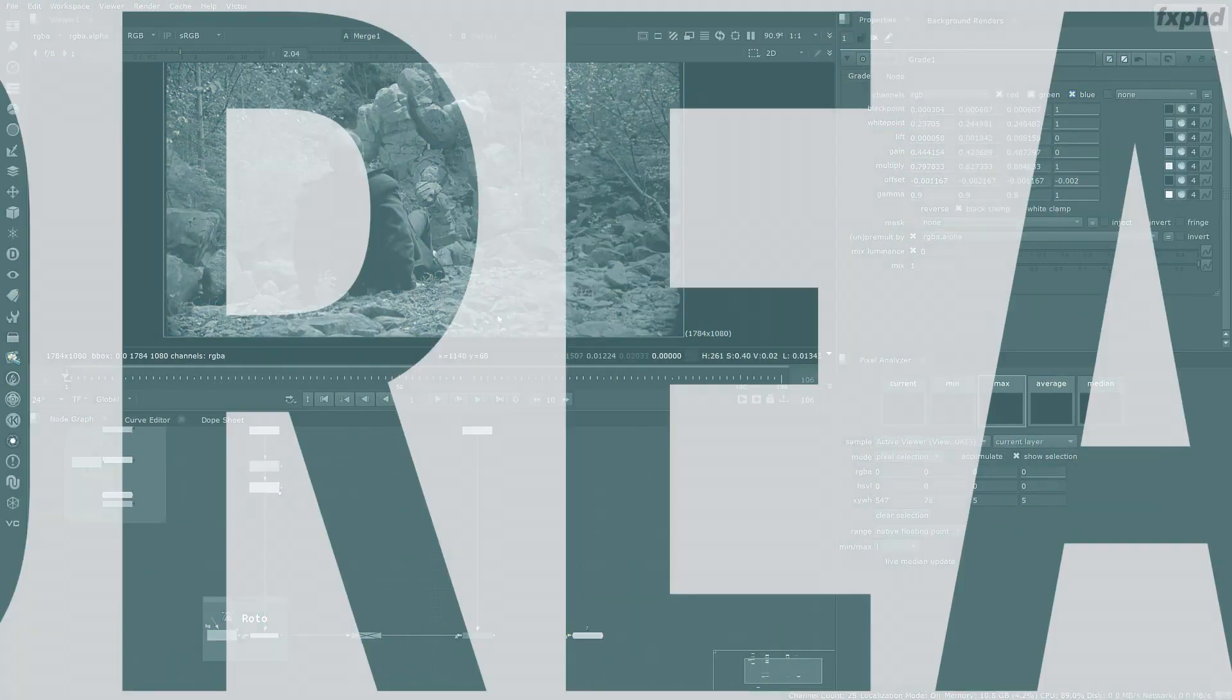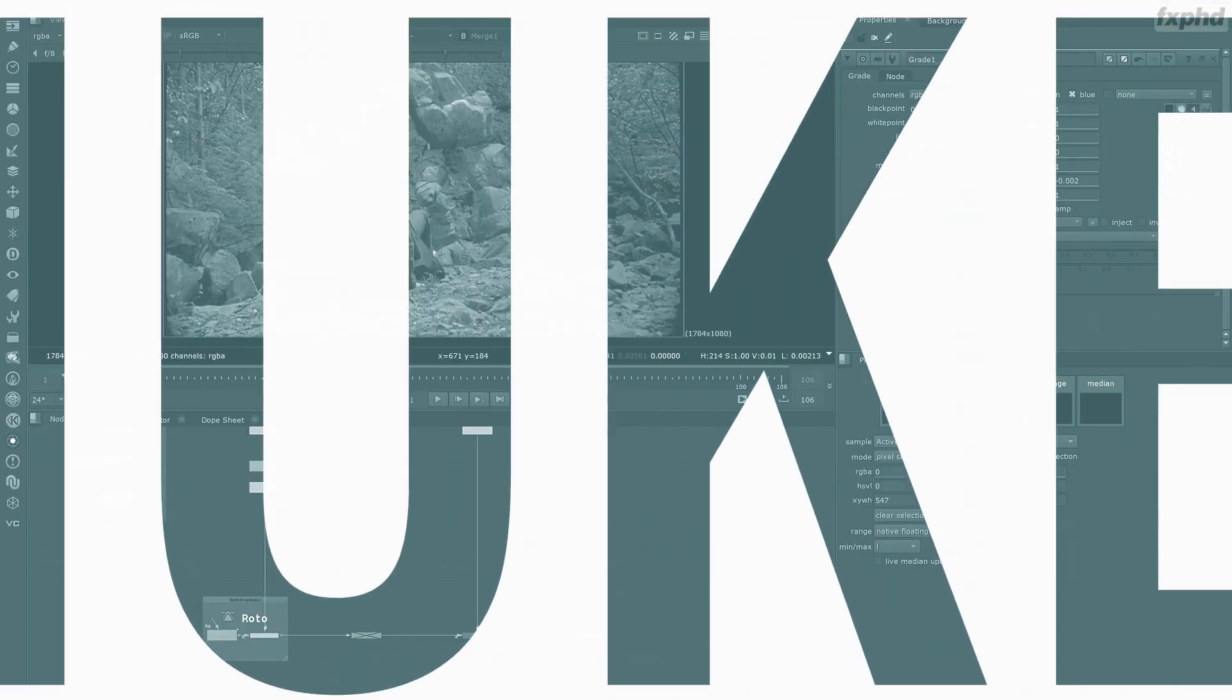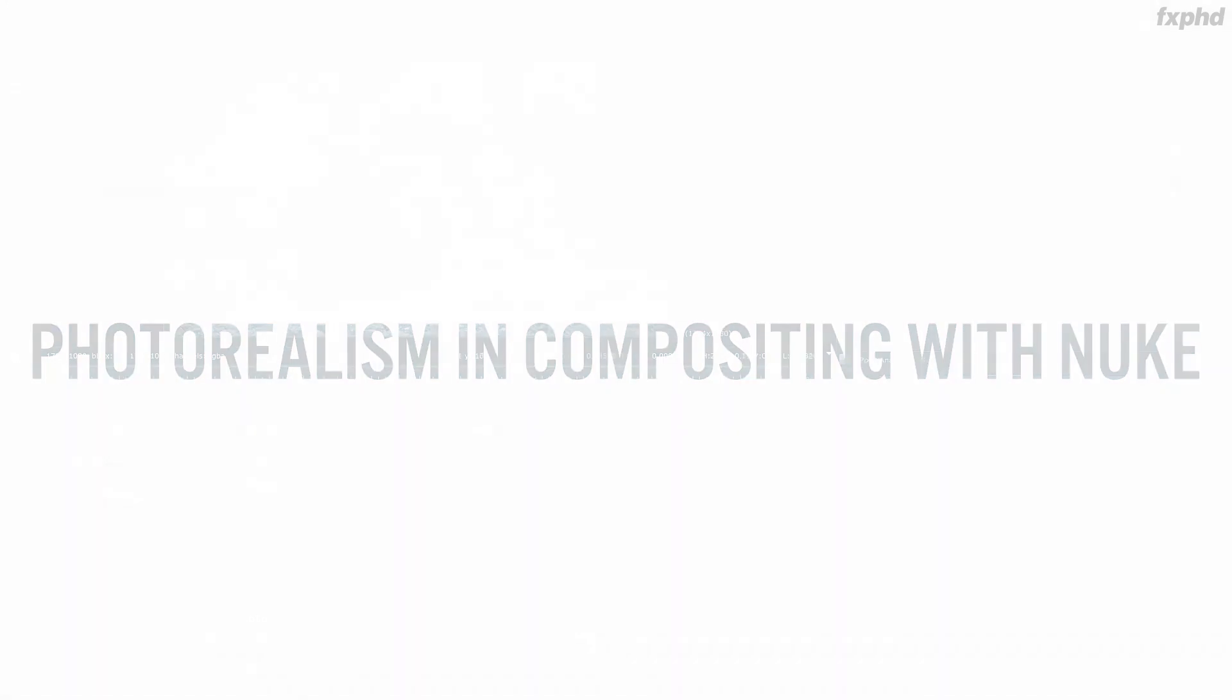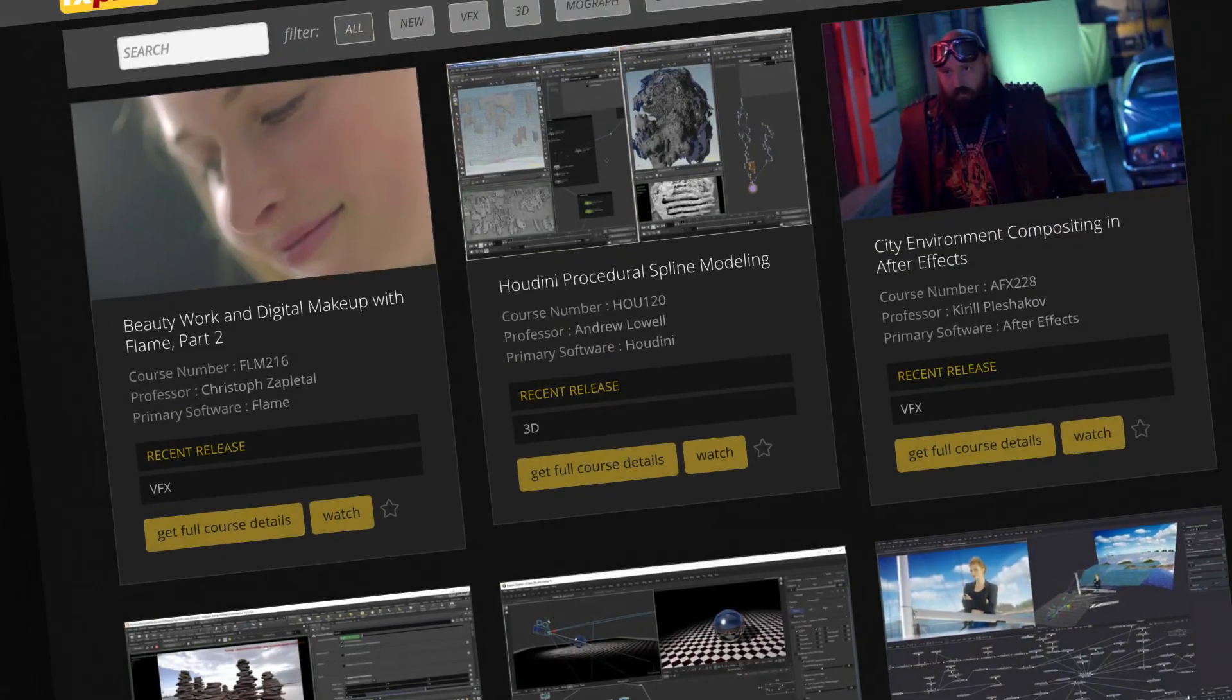Once again, welcome to Photorealism in Compositing with Nuke Part 1 for FXPHD. Let's start.